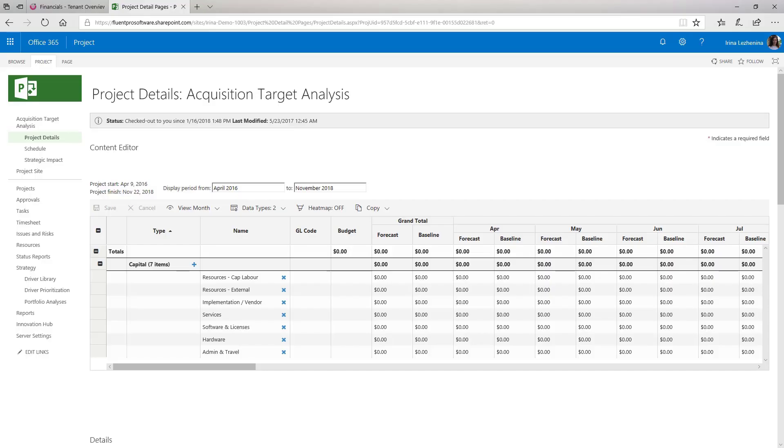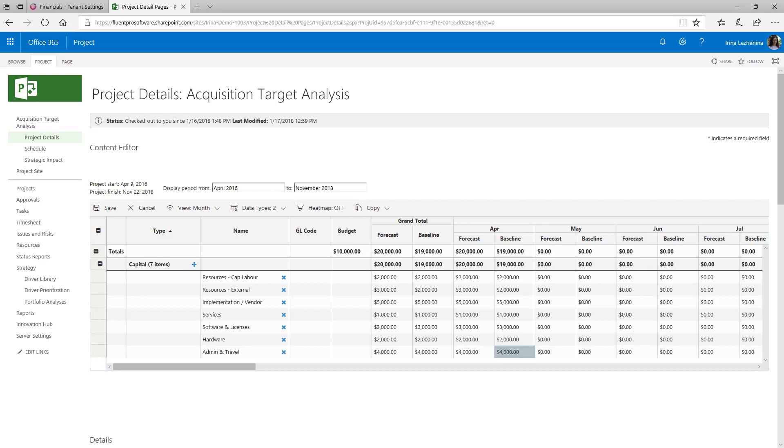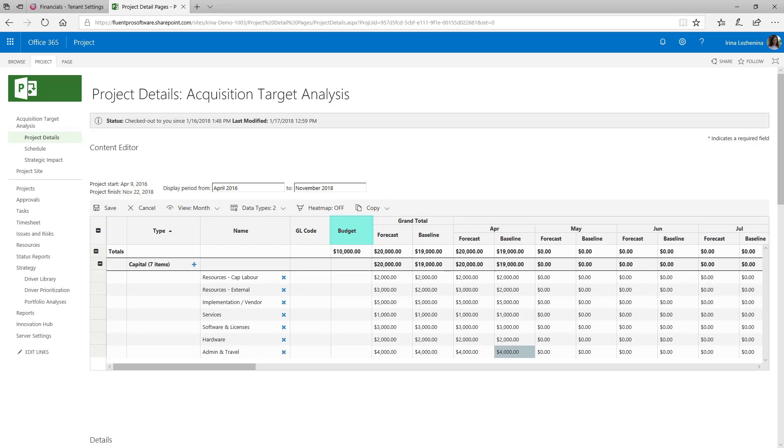So let's create project budget. I will open Project Online environment, open one of the projects on the PDP page where we have previously embedded FluentPro Financials and create project budget. I will fill in Forecast and Baseline fields. All the totals are calculated automatically. And budget field displays the information that is specified in the total budget project custom field.